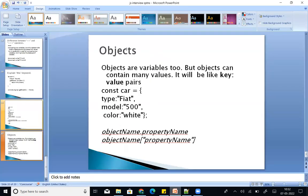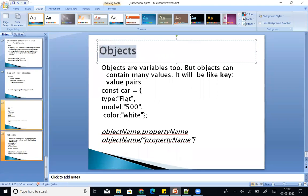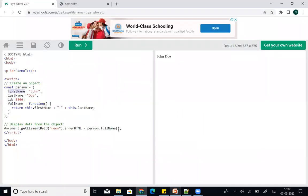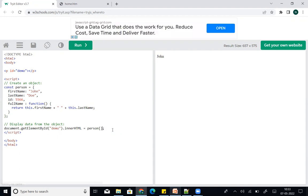Next: objects. Objects are key-value pairs where values are stored. There are two ways to access object properties: using object.propertyName (dot notation), or using object['propertyName'] (square bracket notation with a string). For example, person.firstname or person['firstname']. Both ways let you access and check object properties.